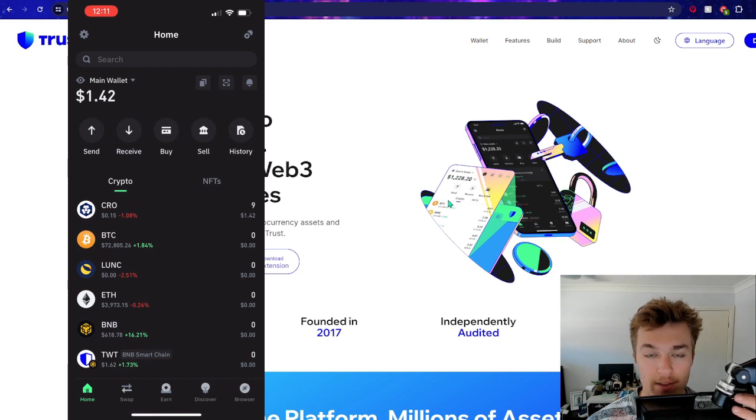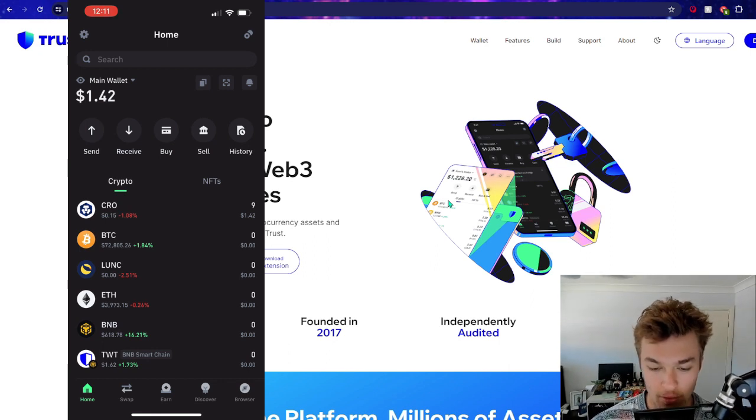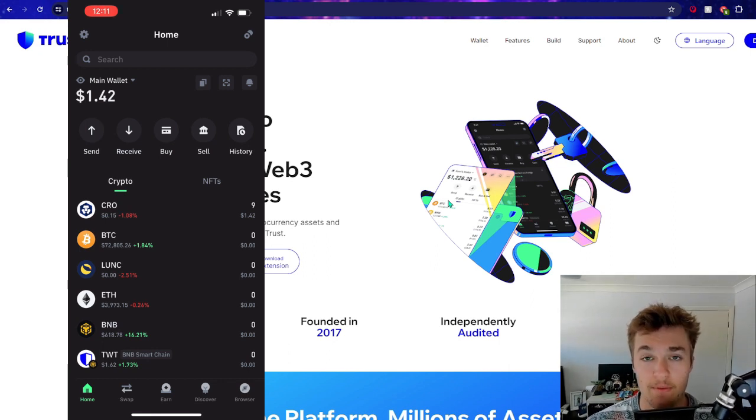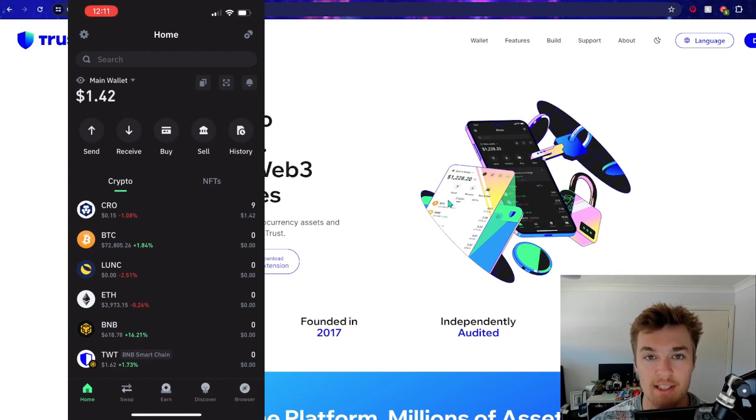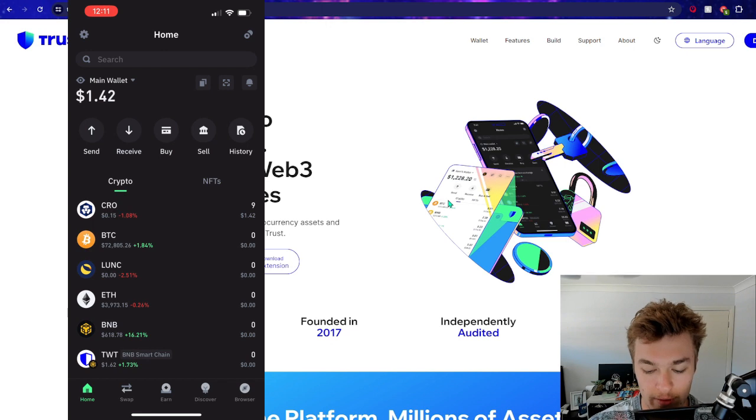We're going to go through basically how to create a wallet, how to deposit funds, cryptocurrencies, how to stake it, and then ways that you can swap, buy, sell, all those different sort of things.